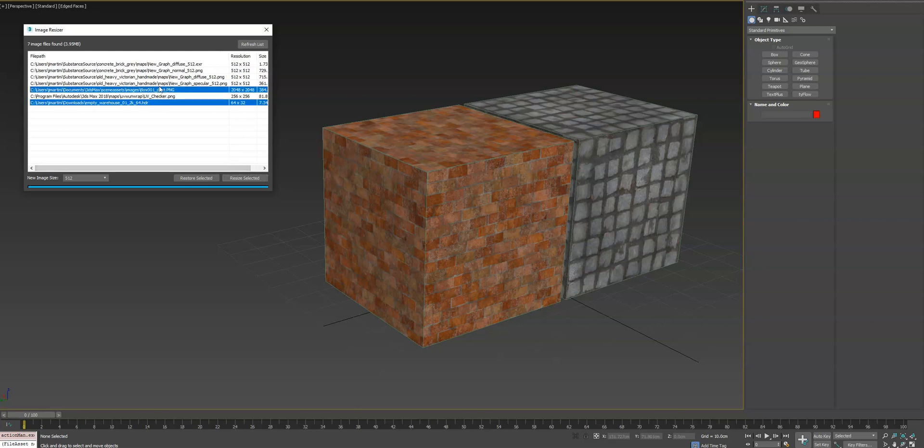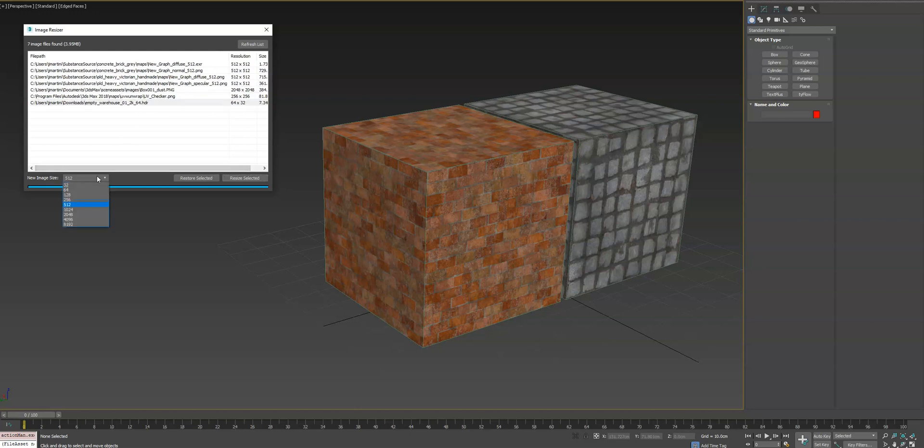What you can then do is, maybe it's HDR, we want to make that 1024. You can hit resize, select it ahead already, resize it ahead of time.